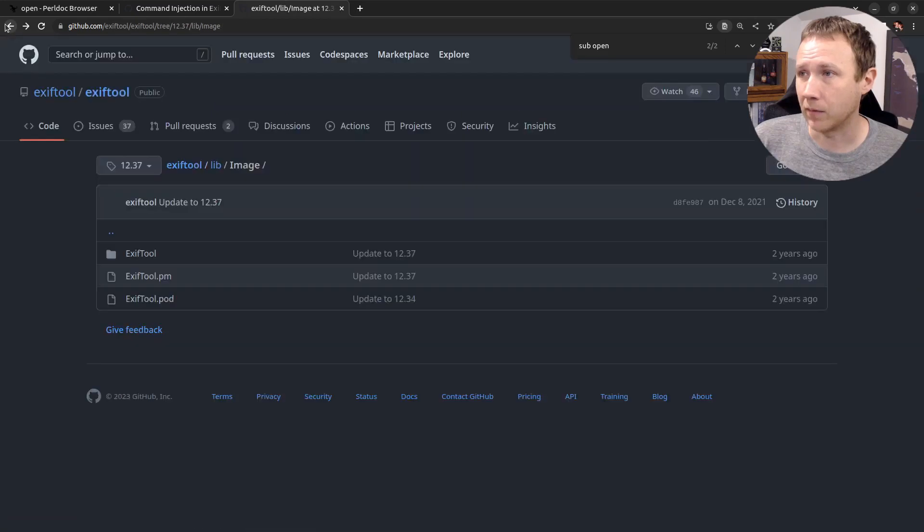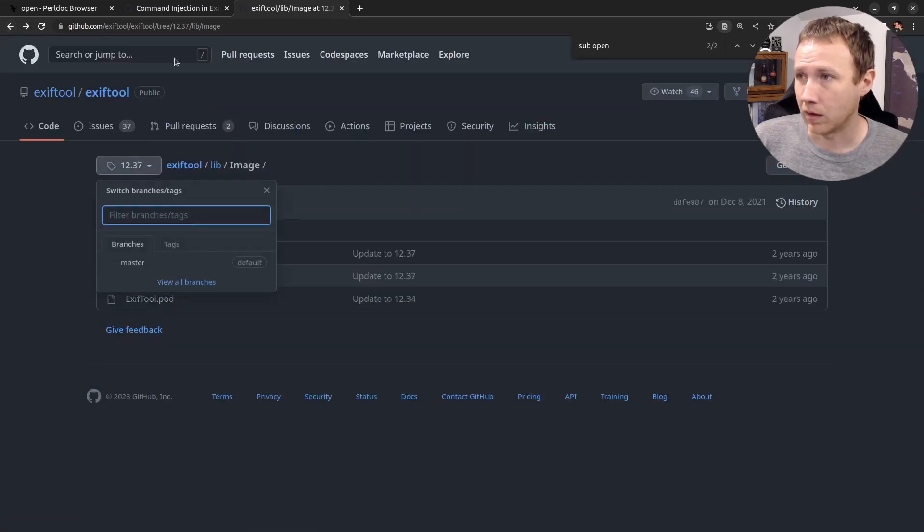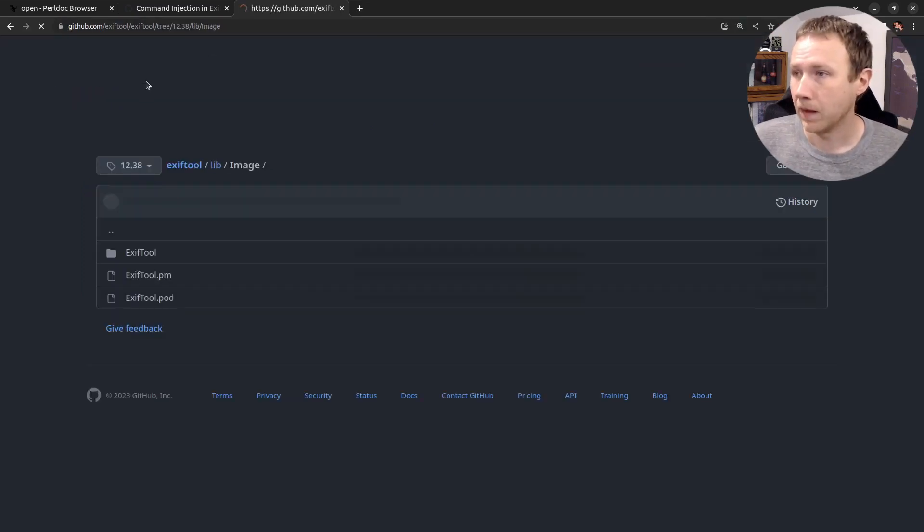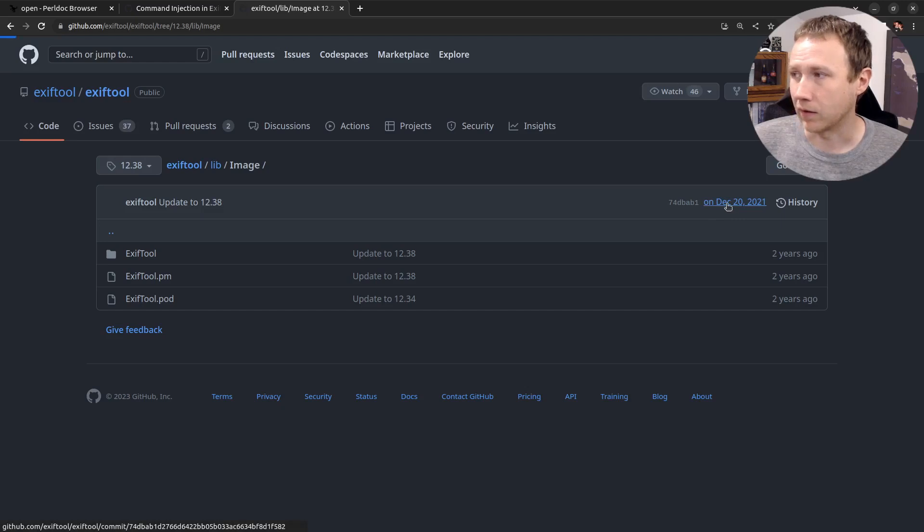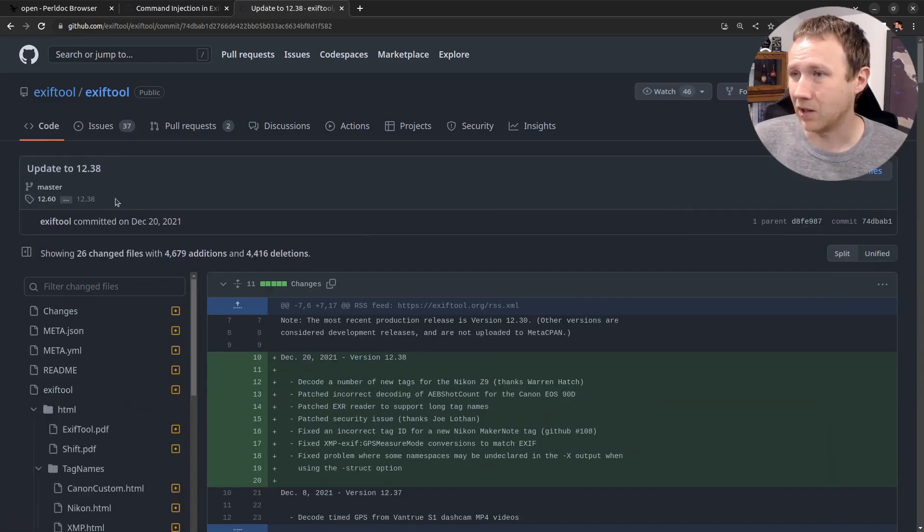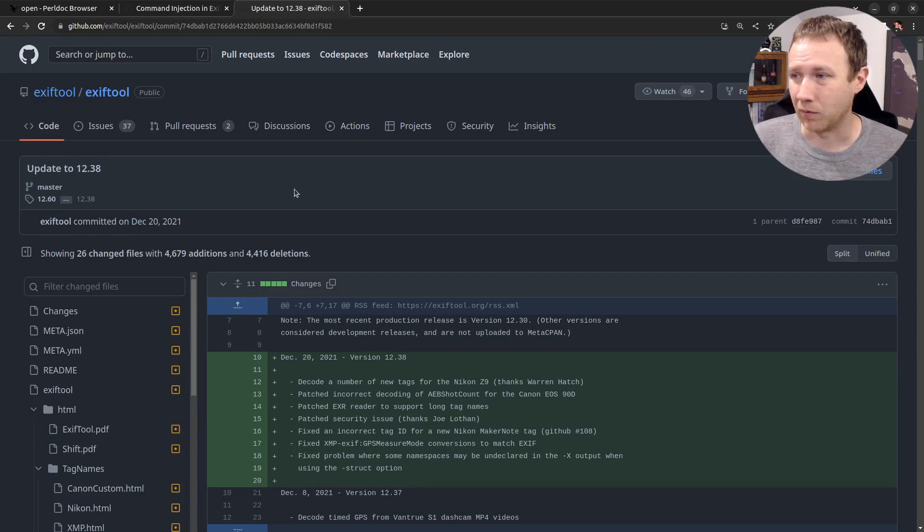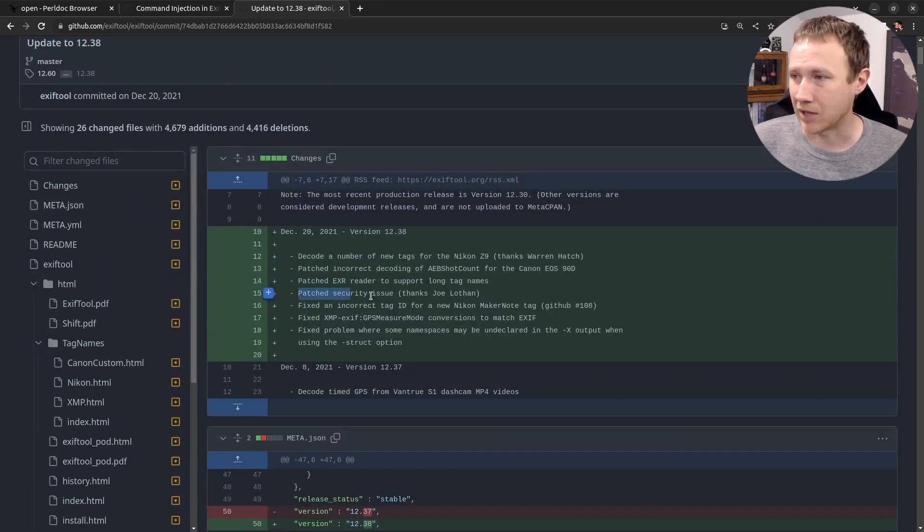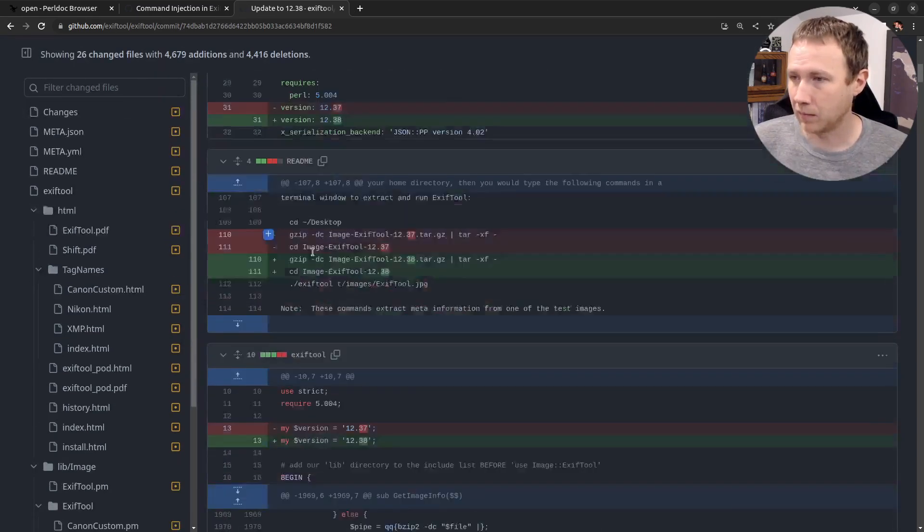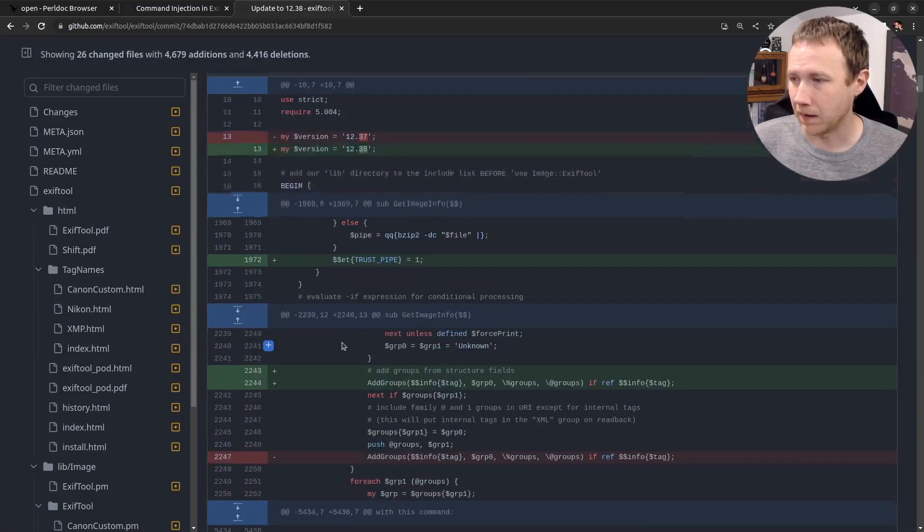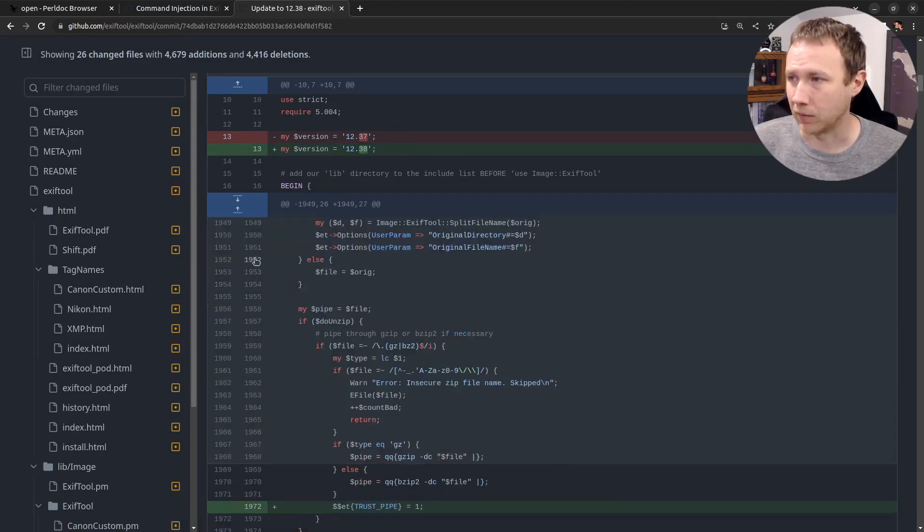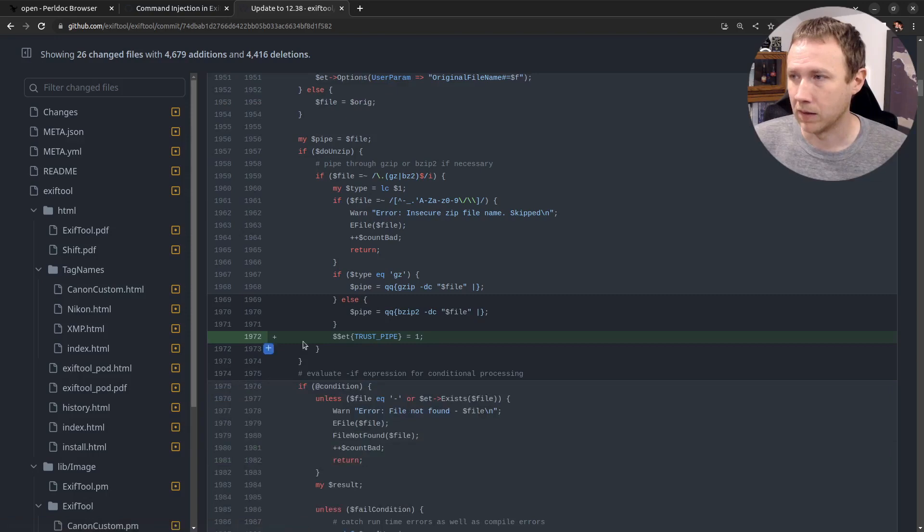We'll go back here, and we will go to, we can actually just change it in the URL. And now, instead of going into these files again, what I'm going to do is I'm going to click over here on this commit, or I guess this date, and we can see all the changes update to 1238. And so we have the change log here, we can see patch security issue, thanks to Joe Lathan, Joe Lathan, some meta, blah, blah, blah, we can skip through all that. We want to get into exit tool right here, change the version, and the big change right here is this trusted pipe.